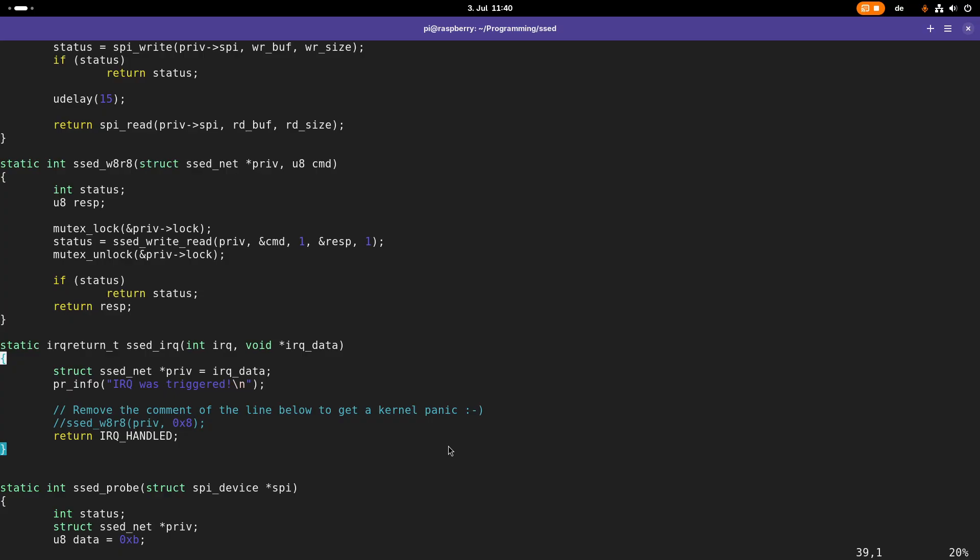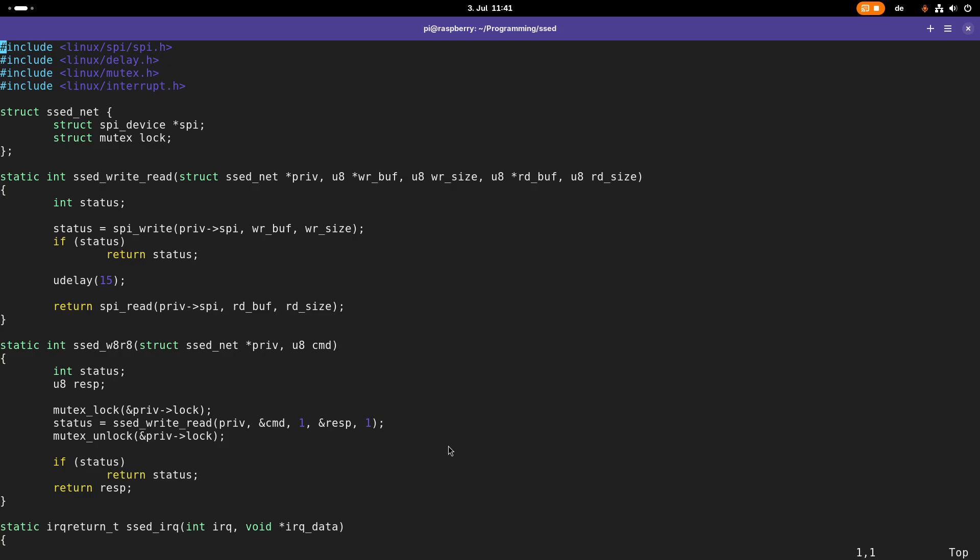Well, the solution is we have to switch to a process context. In this process context, we can then execute these sbi read and write functions which require to be able to sleep. The way of doing this is by using a so-called work queue. With a work queue, we can tell the kernel, hey, I have a function which should be executed. Please schedule it in the scheduler and then run it in the normal process context. That's exactly what we will do in today's video. I will show you how to use work items within the Linux kernel or Linux driver.